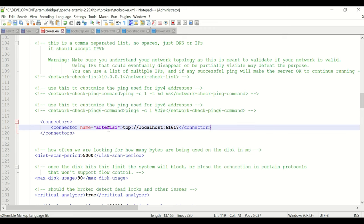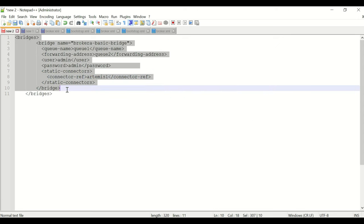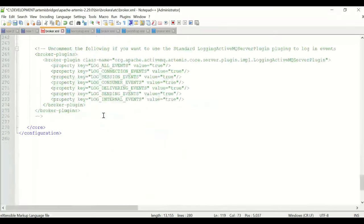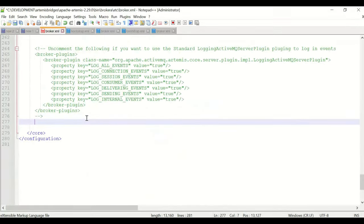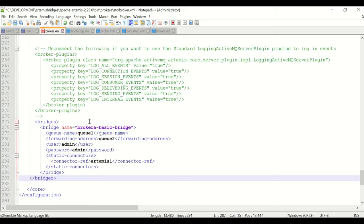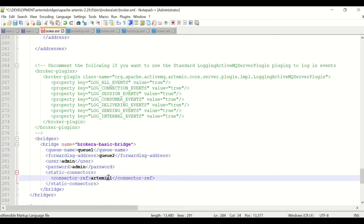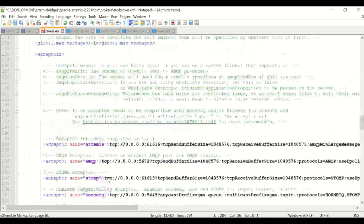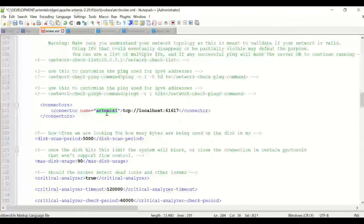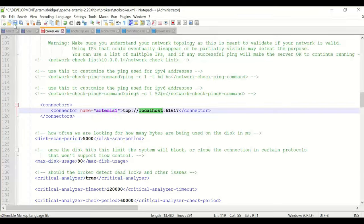I'll configure the bridges section in Broker A's broker.xml — the bridge name is 'broker-a-basic-bridge', queue name is Q1, forwarding address is Q2, username and password are admin, and the static connector reference is 'artemis-one'. This connector name must match the connector definition. I'll save the configuration.